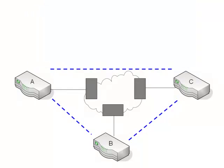Now, that's important because this cloud here, the service provider cloud, is a shared infrastructure for all of their clients. So you need to make sure that you're getting your fair share of what you're paying for. And that's where the Committed Information Rate comes into play.